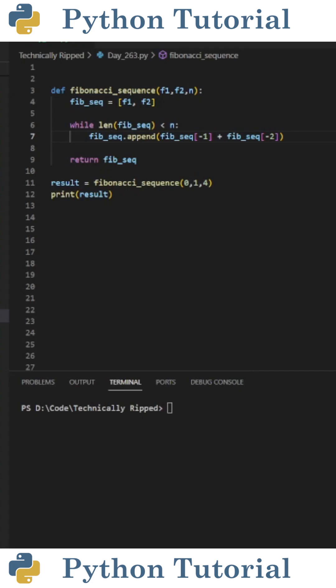The next step is to create a while loop that keeps the sequence going until it's run the amount of times we wanted it to run. To do this, I did while len of FibSequence is less than N, colon, FibSequence.append, and in the parentheses, I put FibSequence brackets negative one plus FibSequence negative two.